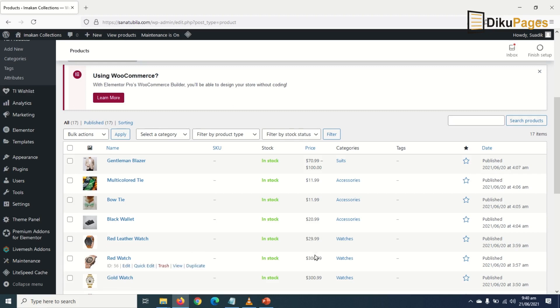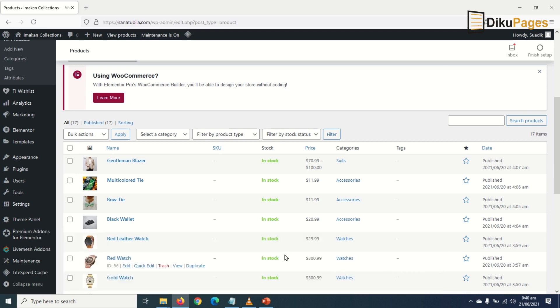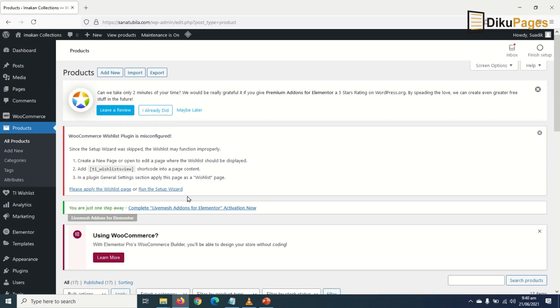Now that we have created some products for our e-commerce website, let's go ahead and create some blog posts. Blog posts are a means of making our website get traffic, so you may want to create blog posts that are related to the products you sell on your e-commerce website. To create a blog post, I'll go over